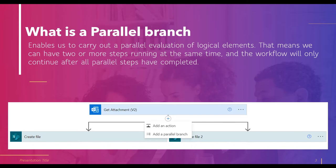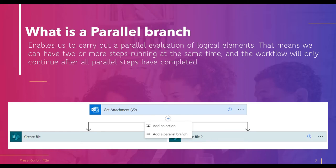There is a certain limitation: we can use a maximum of up to 50 parallel branches in a single workflow. To find the parallel branch option in your flow, in between two actions you will see a plus icon. Clicking it will show options to either add an action or add a parallel branch.